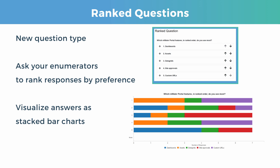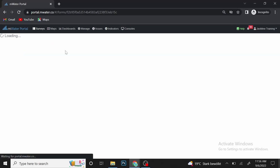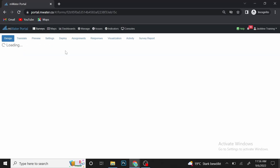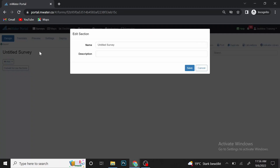So how do you create a ranked question in MWater? First of all, you go to Surveys and then you click Create Survey.